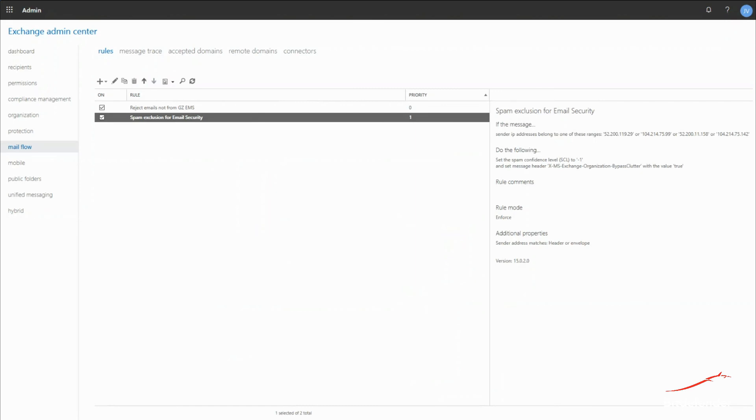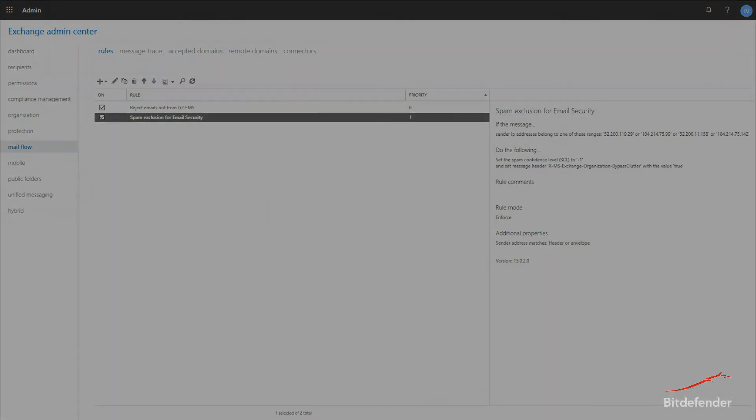You can find more tutorials like this one on our Bitdefender Enterprise YouTube channel. Also for more information on our enterprise products, make sure to access our website at www.bitdefender.com/business.